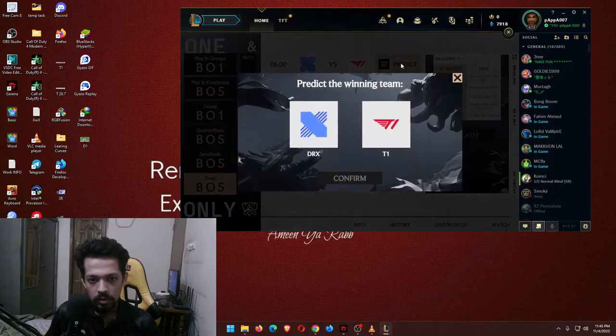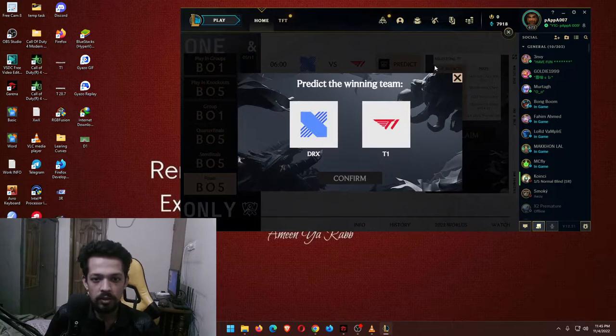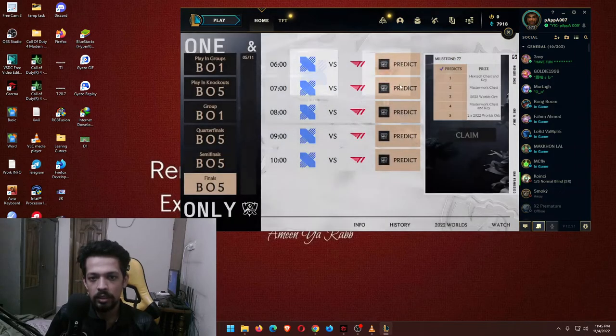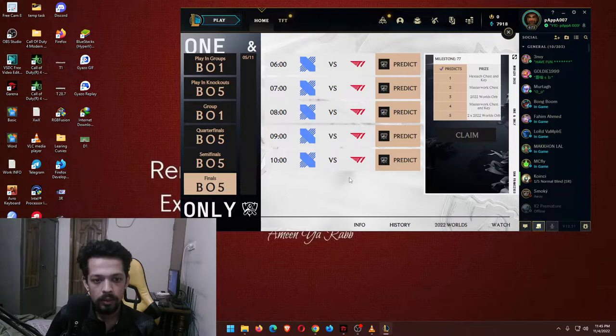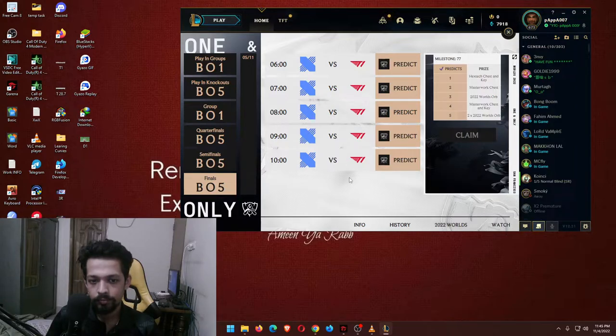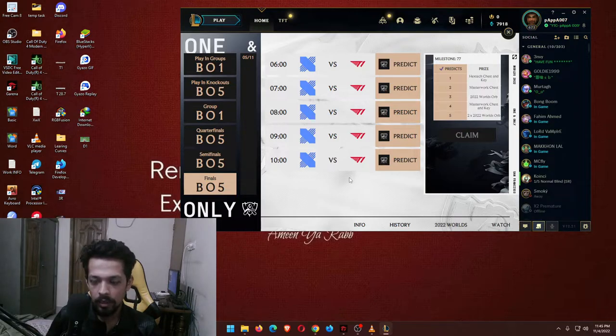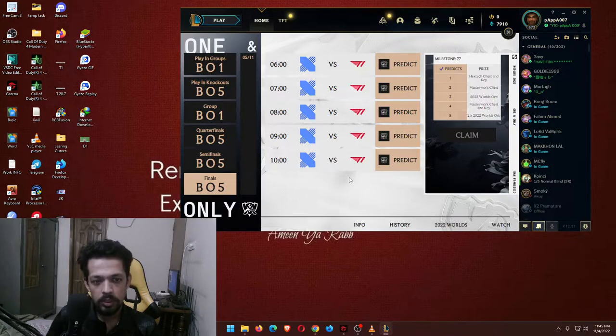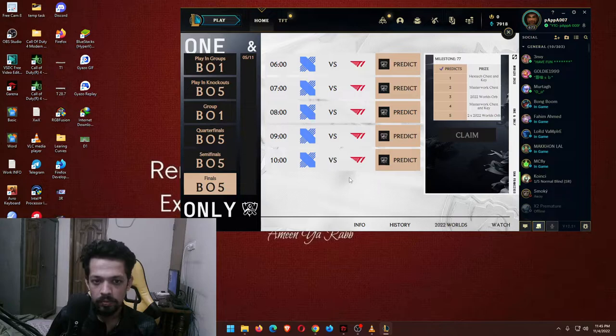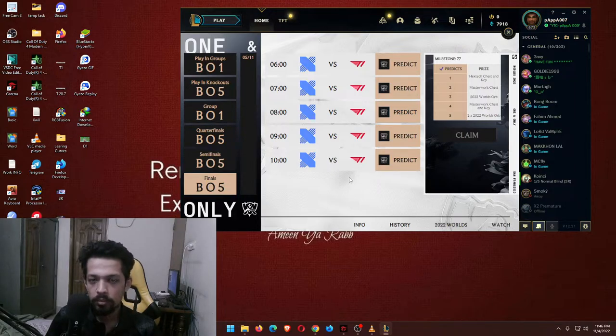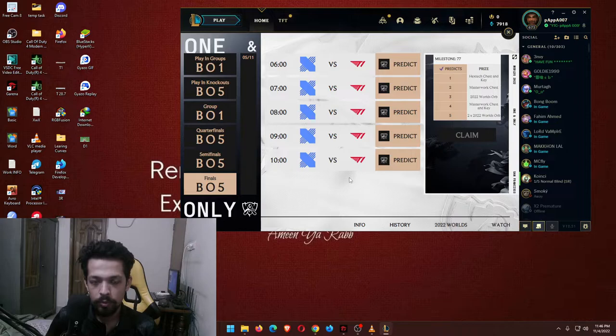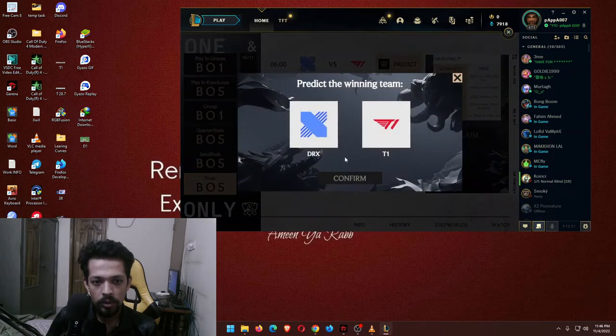So as we can say, DRX versus T1. In general, DRX versus T1. I mean out of ten, they're equal in all ways. Like DRX versus T1, you can't be able to predict it properly. There is no way, and the best prediction I can do...